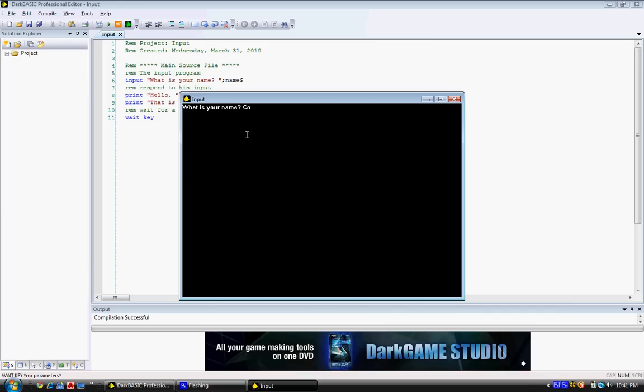You see, it put my name in on the hello. It said hello name, the variable that I typed in. That is a cool name.